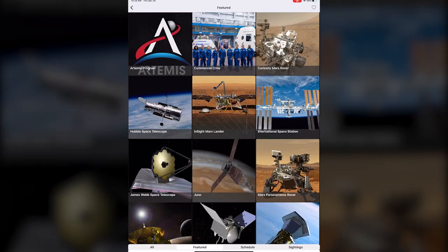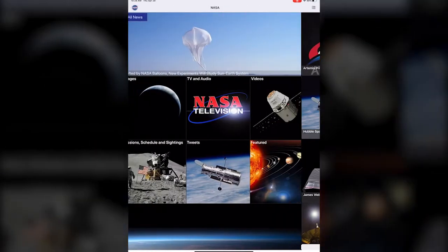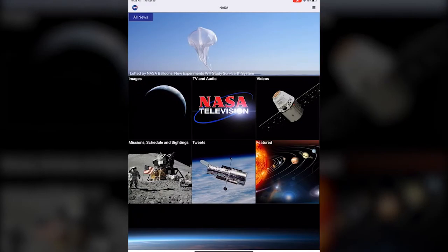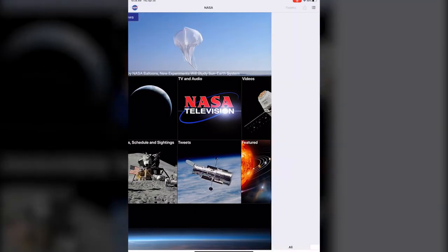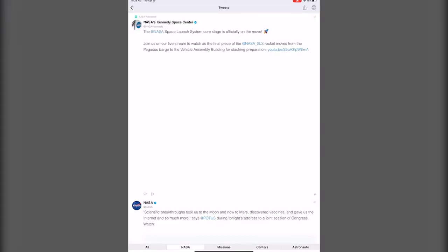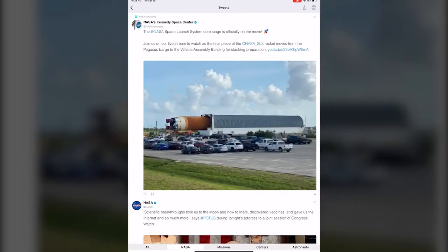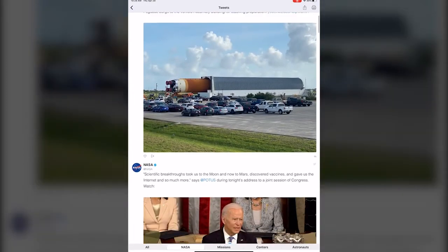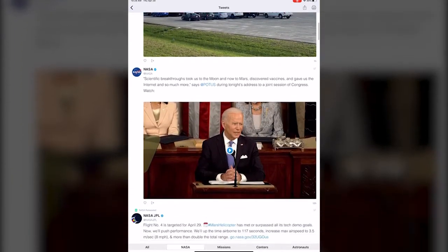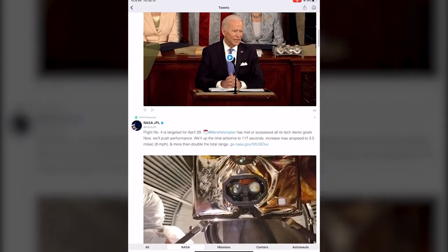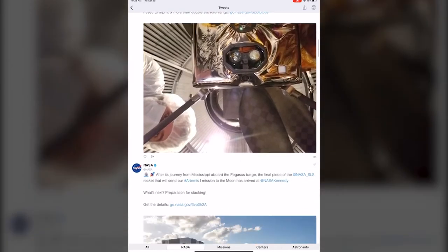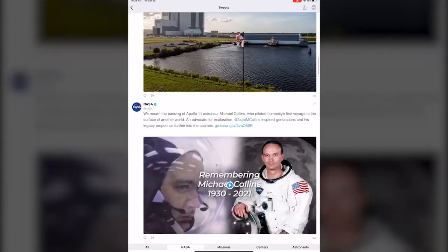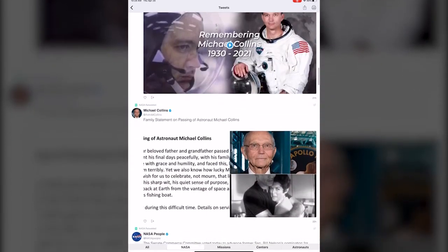Tweets are pretty self-explanatory. It takes you straight to NASA's twitter feed, twitter account, so that you can see the things that they have been tweeting about or you can follow them yourself on twitter.